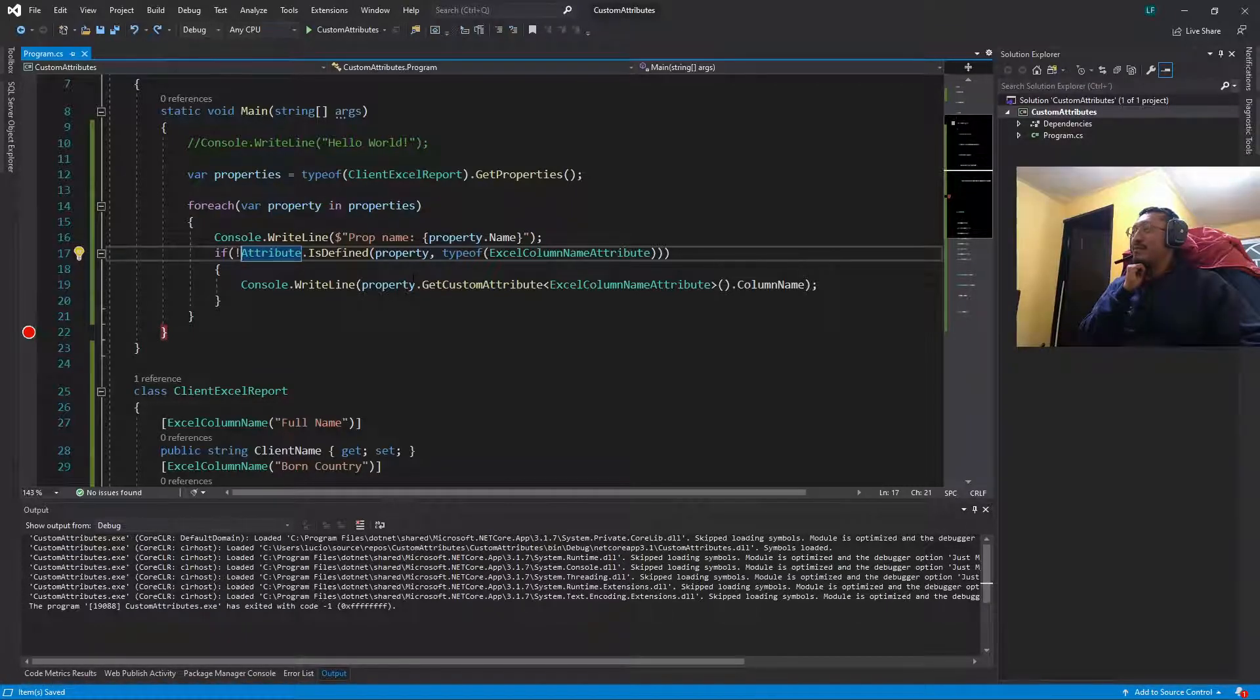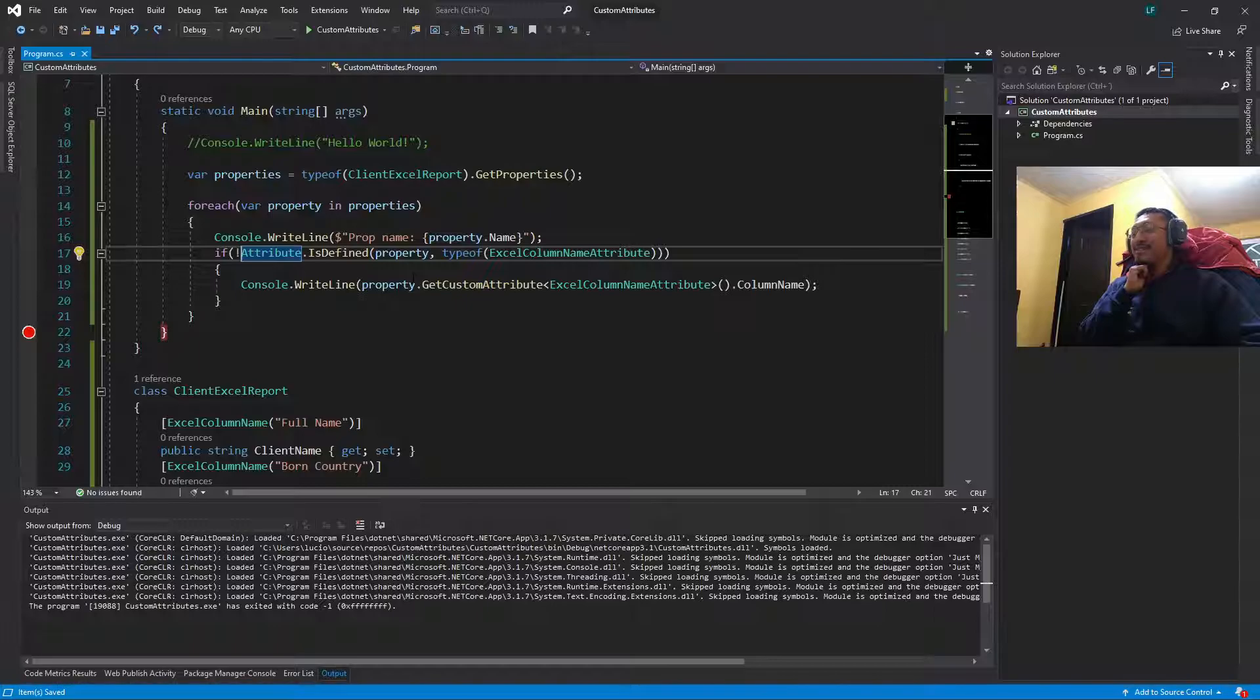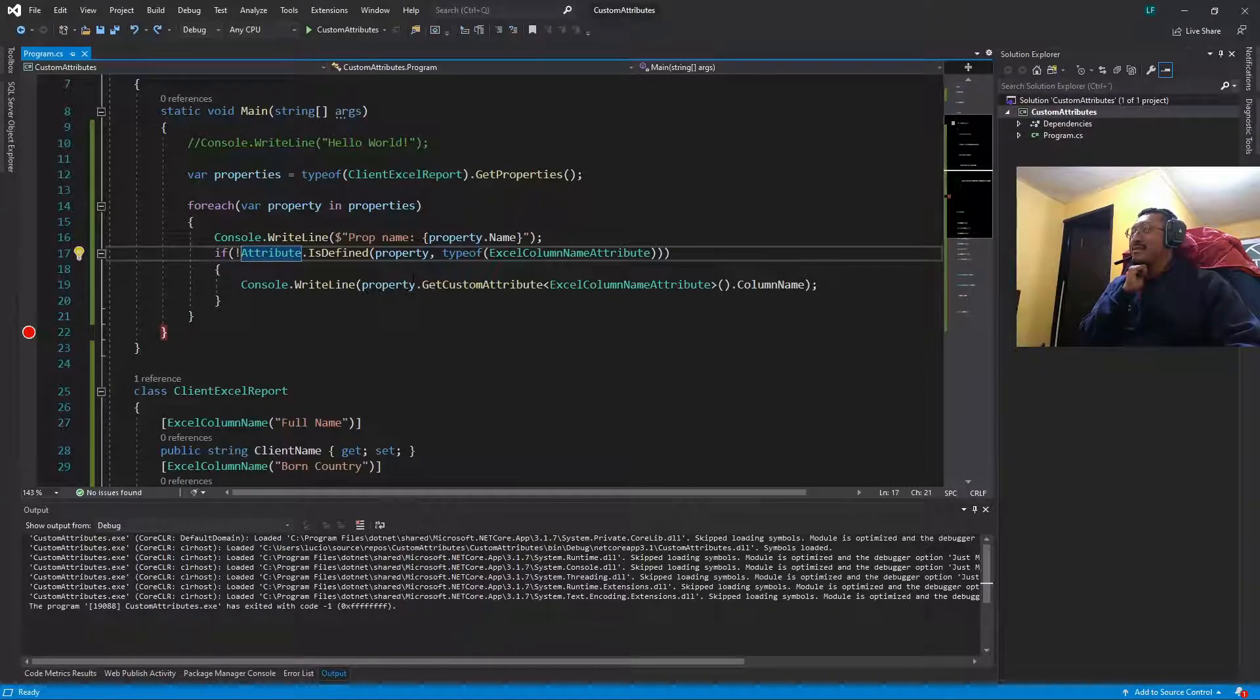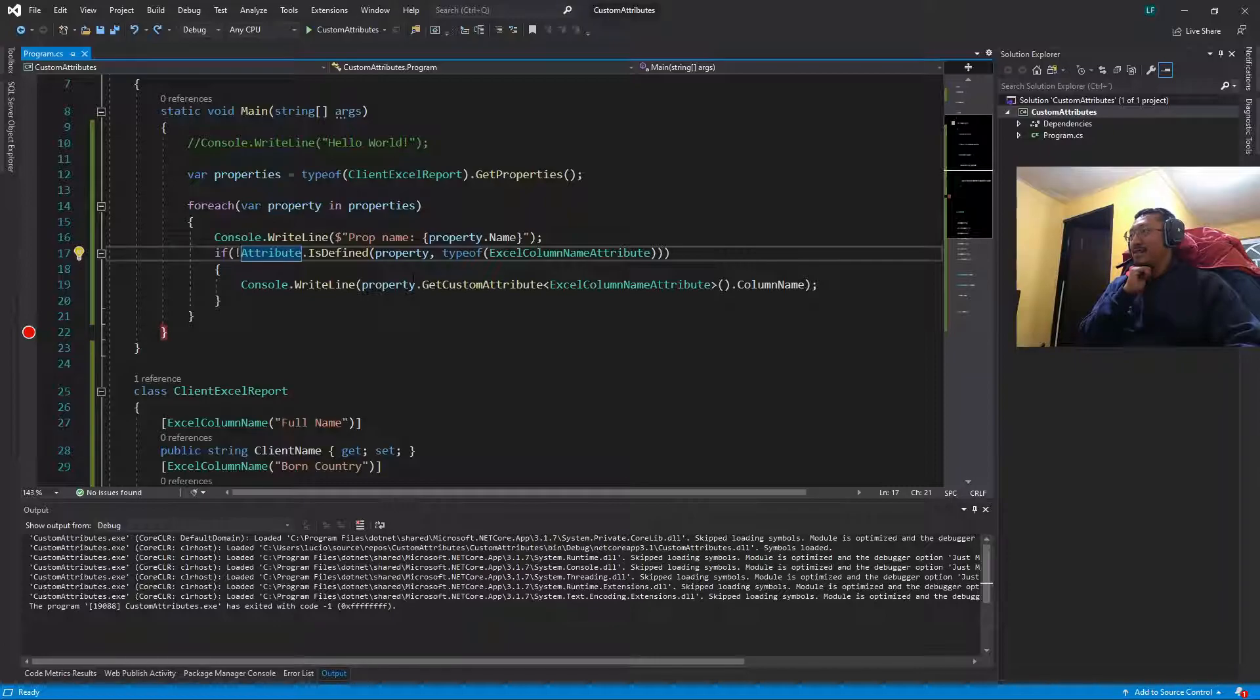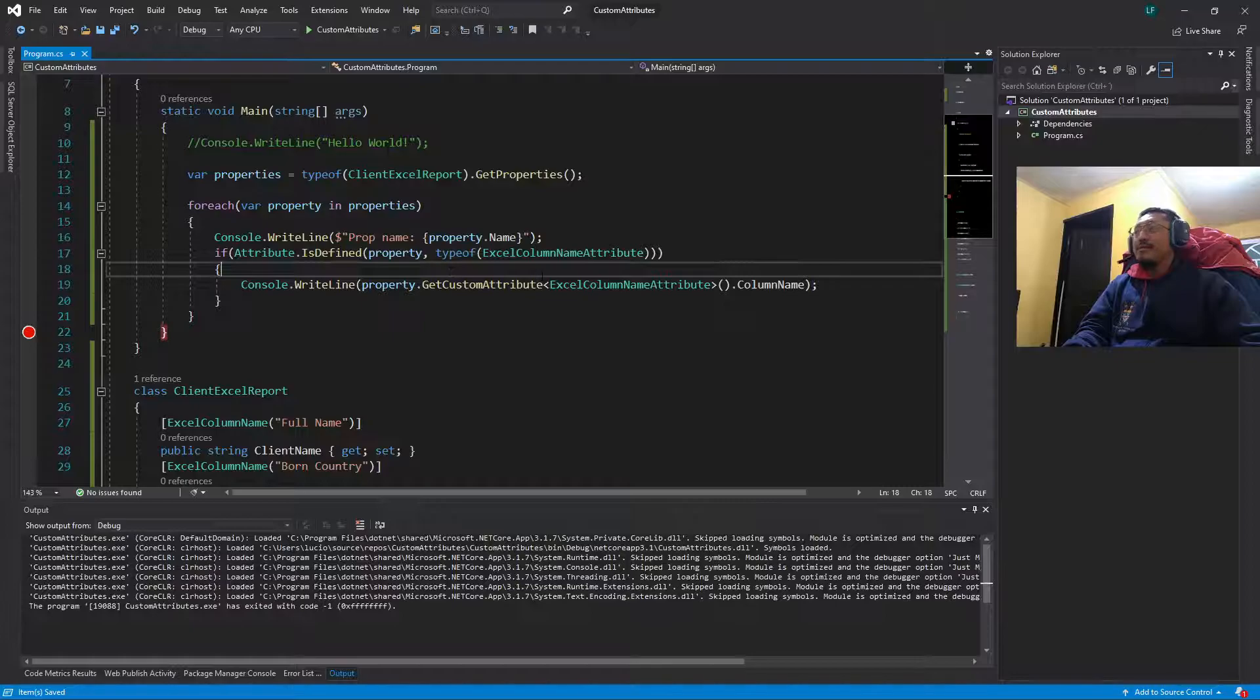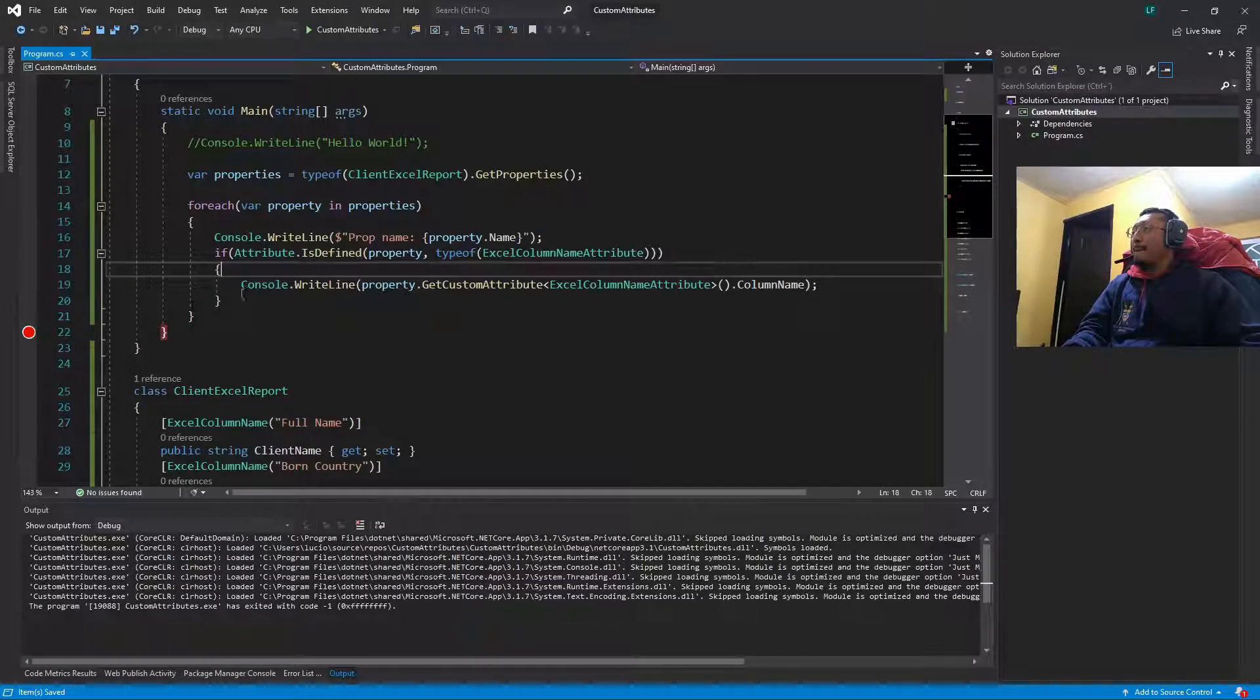The error is in this condition, a newbie amateur error, so we just erase this negation symbol.